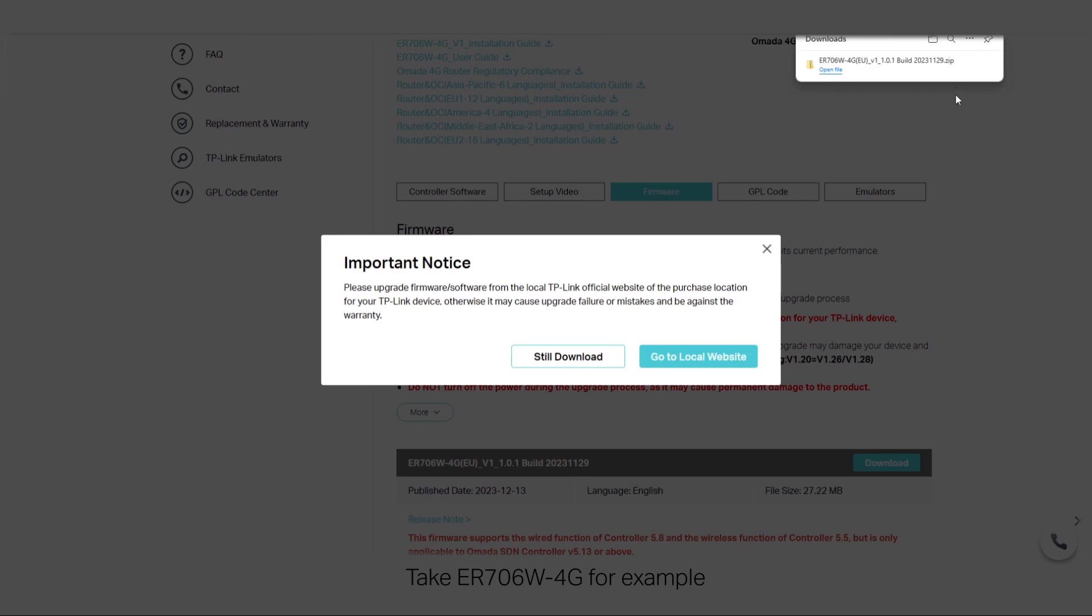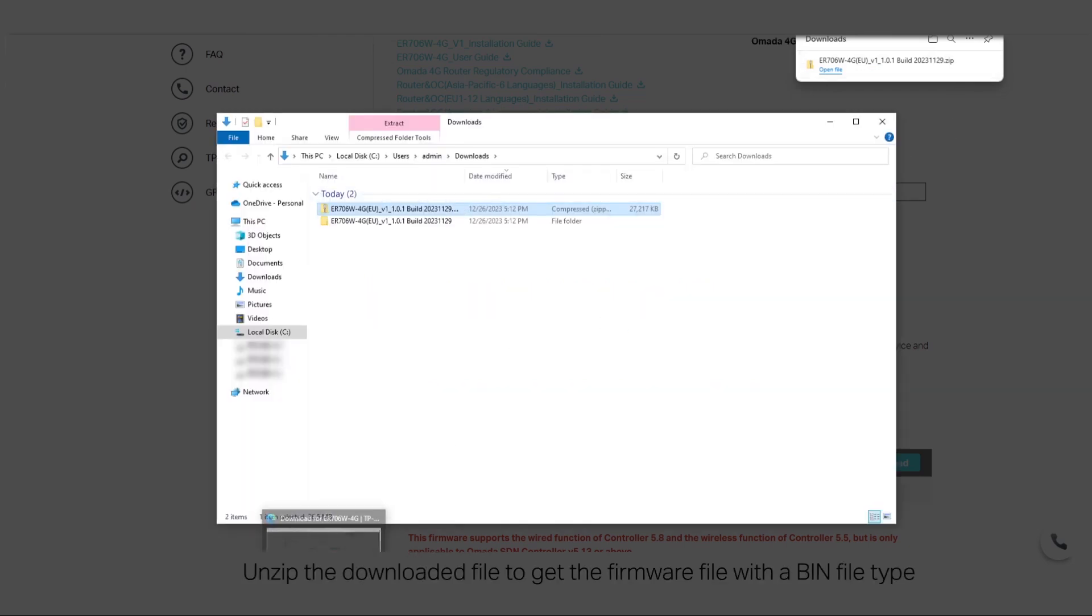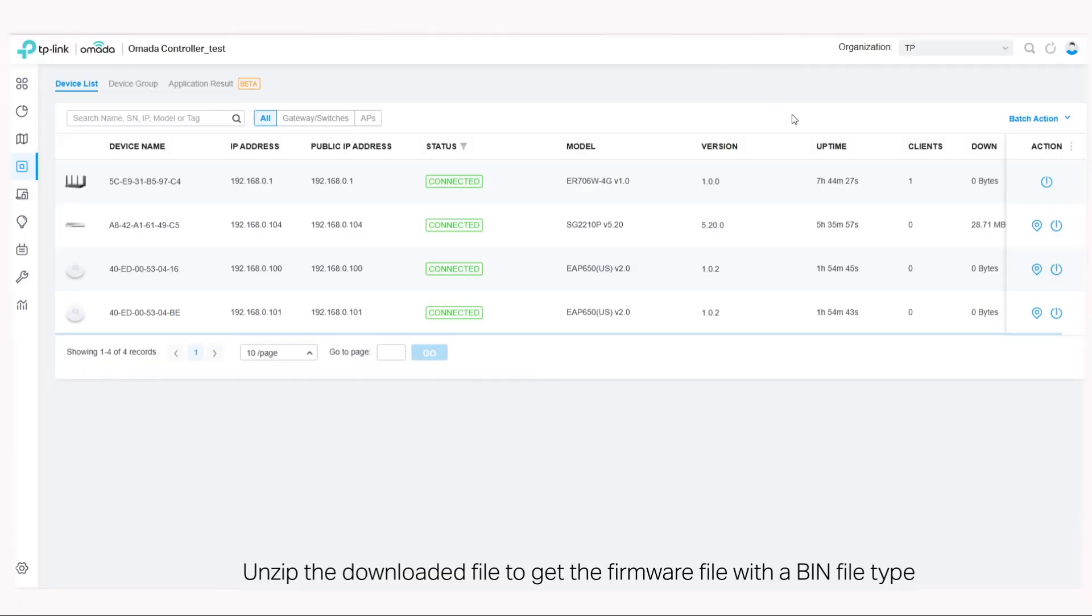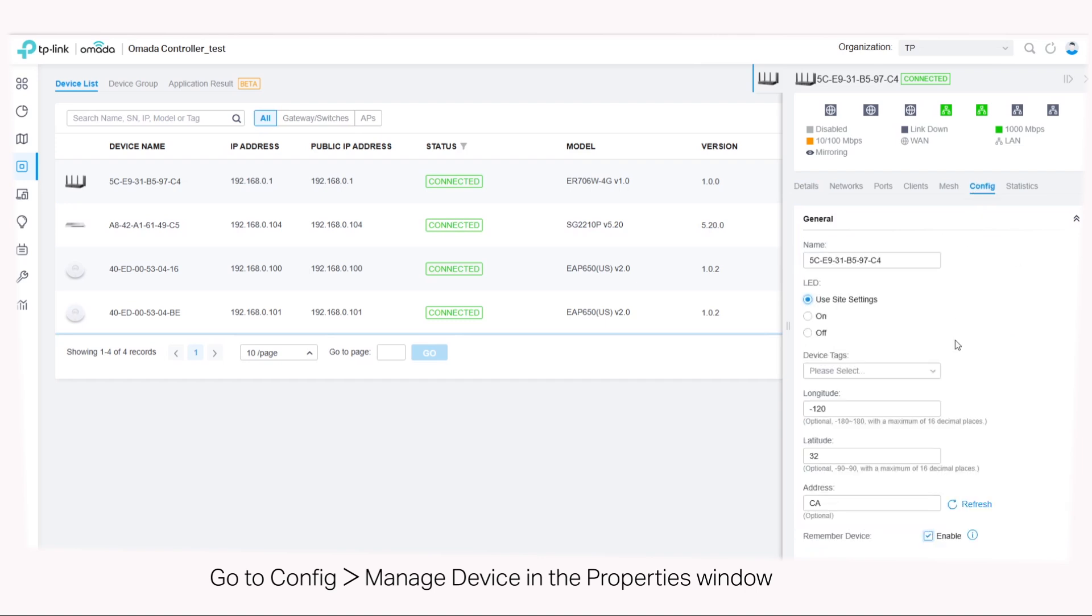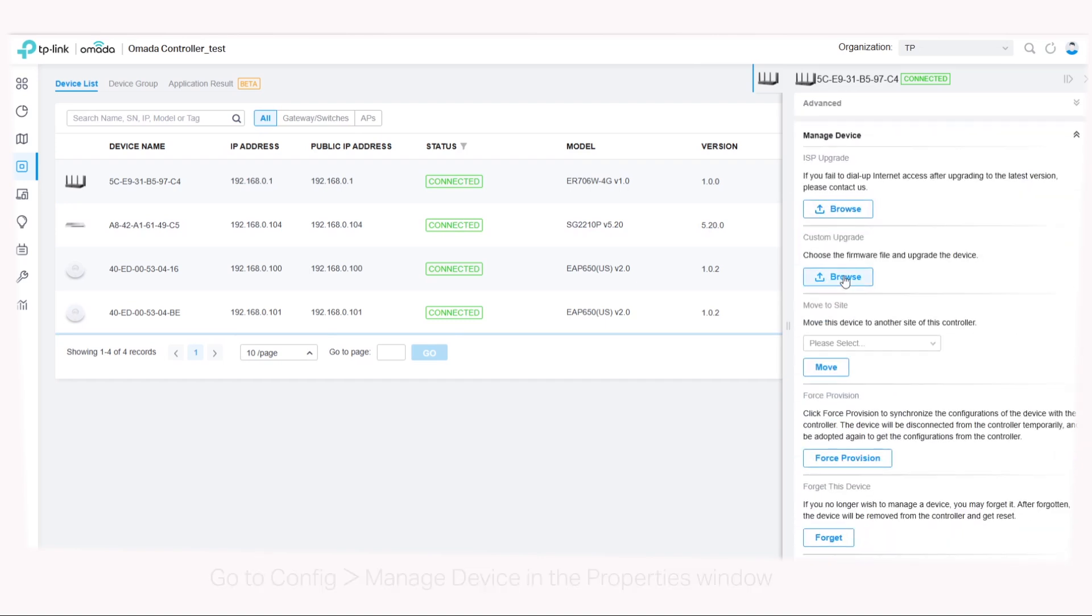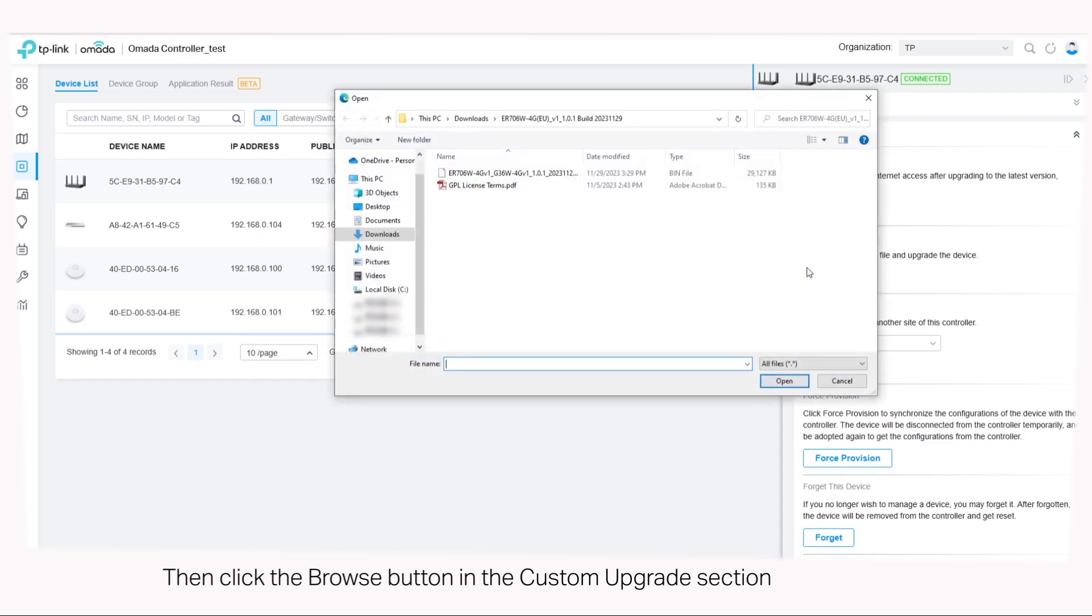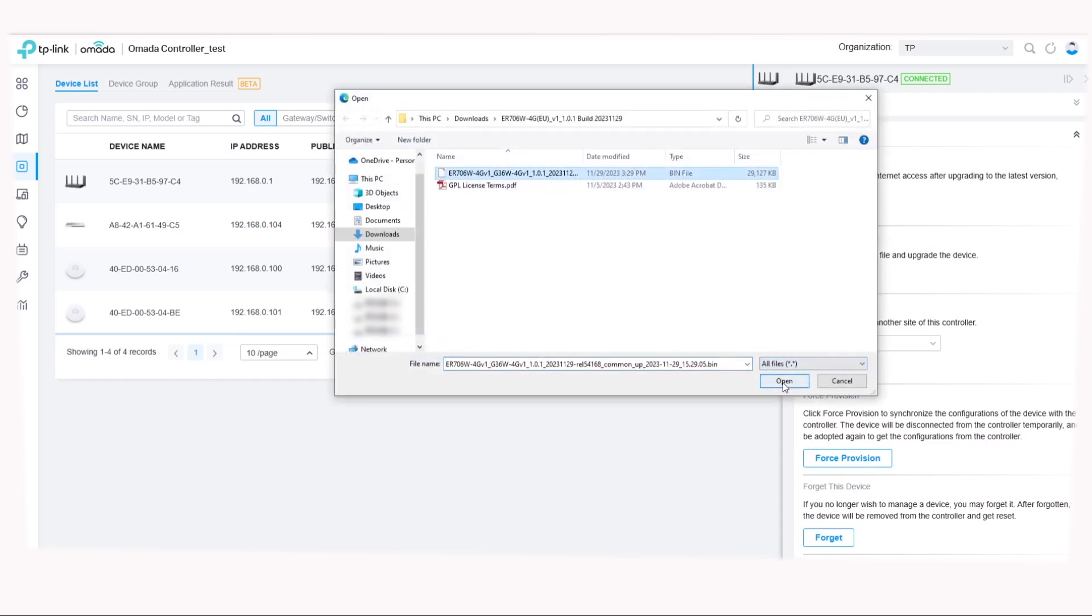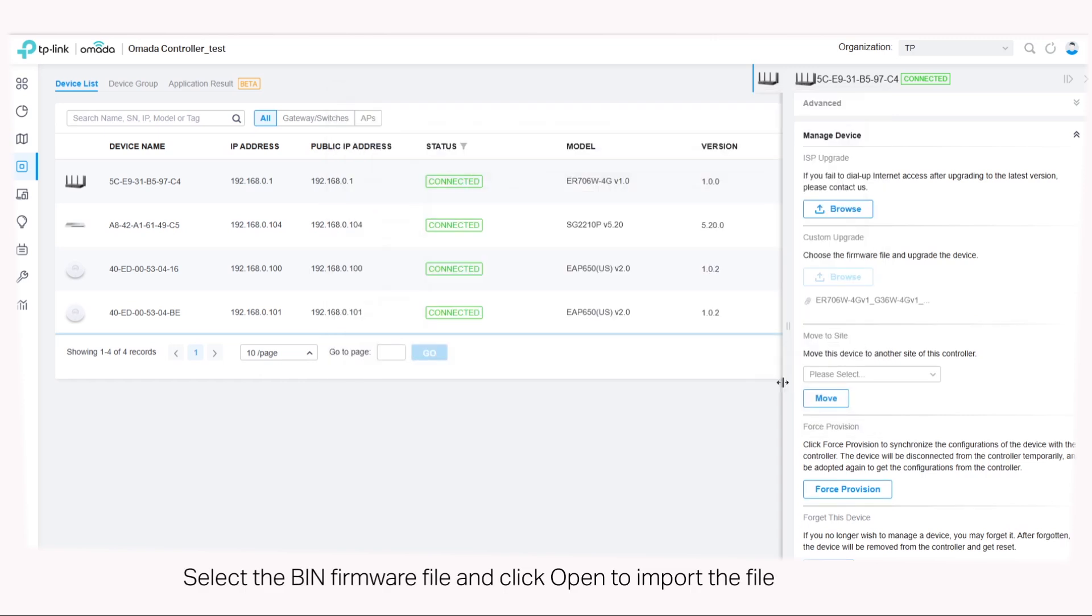Take ER706W 4G for example. Unzip the downloaded file to get the firmware file with a bin file type. Go to config, manage device in the properties window, then click the browse button in the custom upgrade section. Select the bin firmware file and click open to import the file.